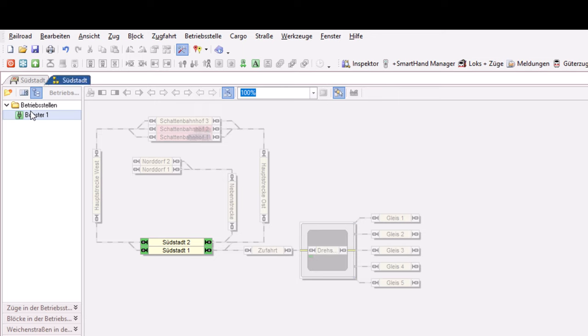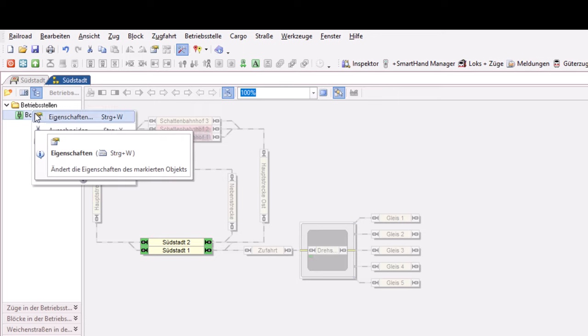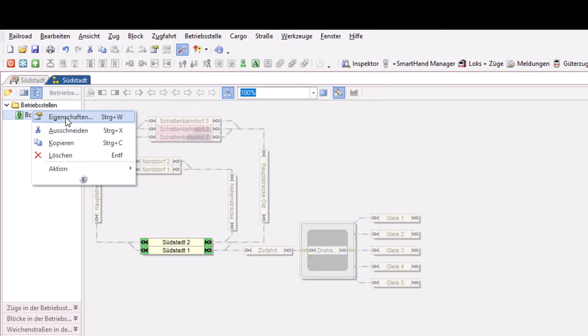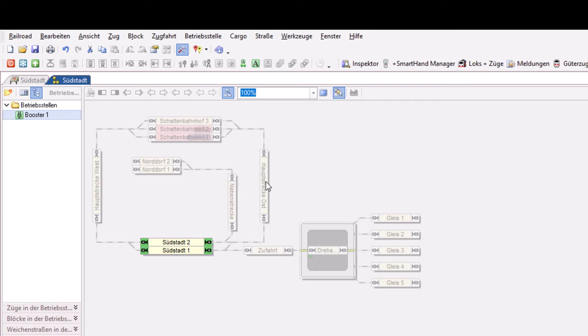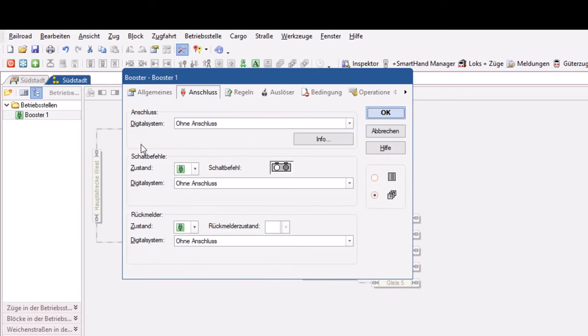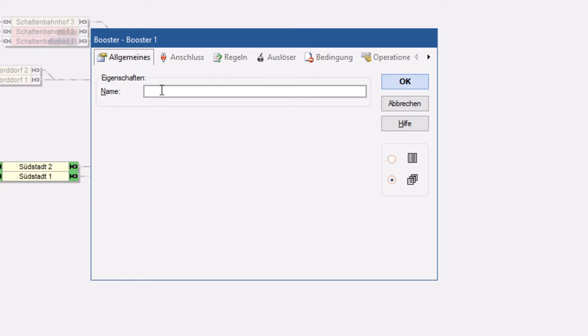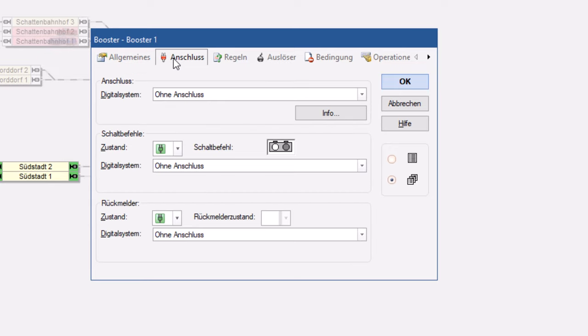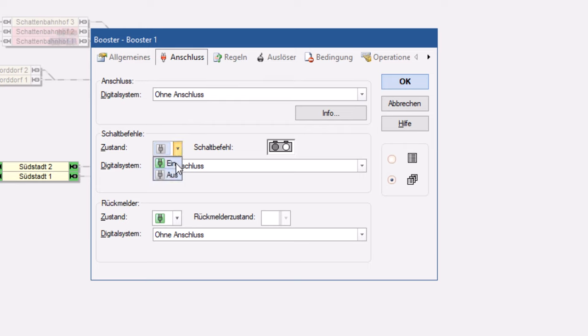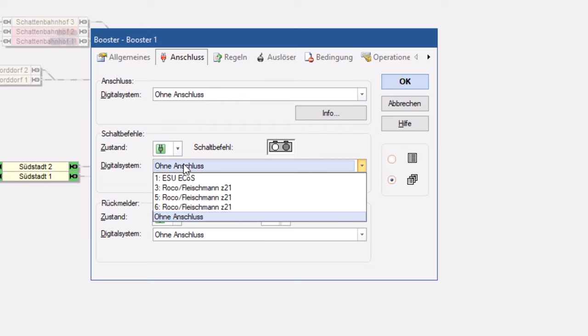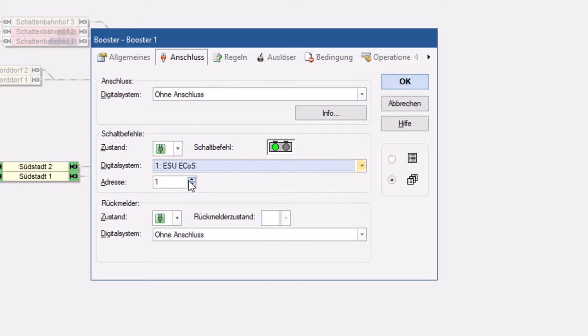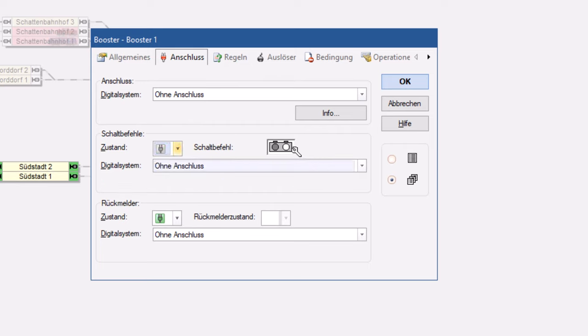Das alles kann ich einstellen in dem Booster im Editiermodus über Eigenschaften. Dann bekomme ich hier erstmal unter Allgemein, kann ich dem Booster einen Namen vergeben. Und unter Anschluss kann ich hier einstellen, ob ich dem Booster zum Beispiel Schaltbefehle übertragen kann, wie zum Beispiel an oder aus, und den jeweiligen Zustand kann ich dann auch hier hinterlegen. Wenn ich zum Beispiel die Booster über die bei uns ESU-ECOS über eine DCC-Adresse anspreche, dann kann ich hier sagen, zum Beispiel auf der fiktiven Adresse 1 ist der Schaltbefehl auf grün für an und rot auf Adresse 1 für aus.